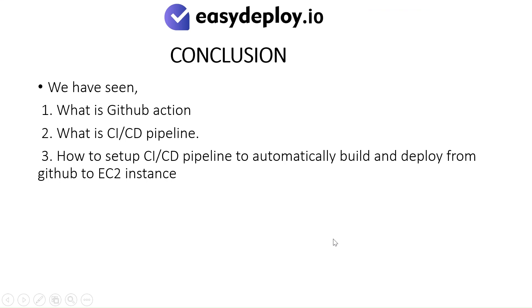Conclusion: We have seen what is GitHub Action, what is CI-CD Pipeline, and how to set up CI-CD Pipeline to automatically build and deploy from GitHub to EC2 instance.